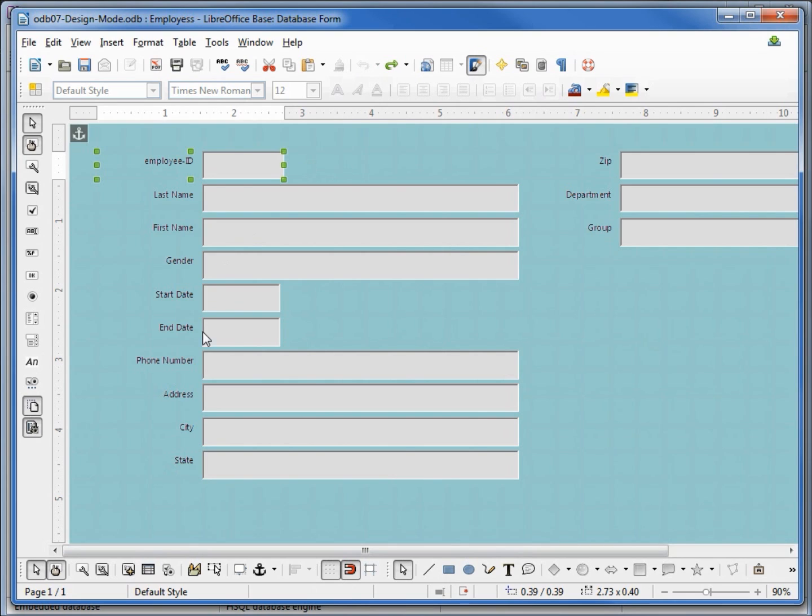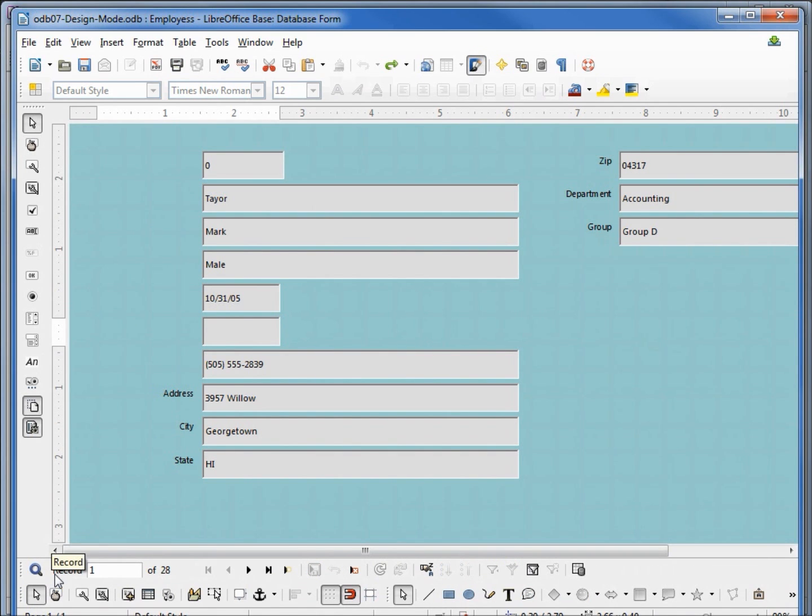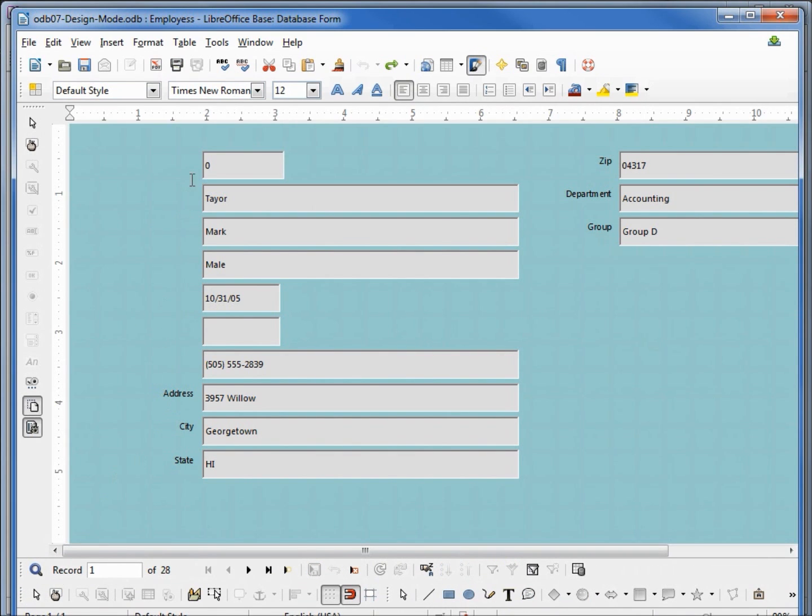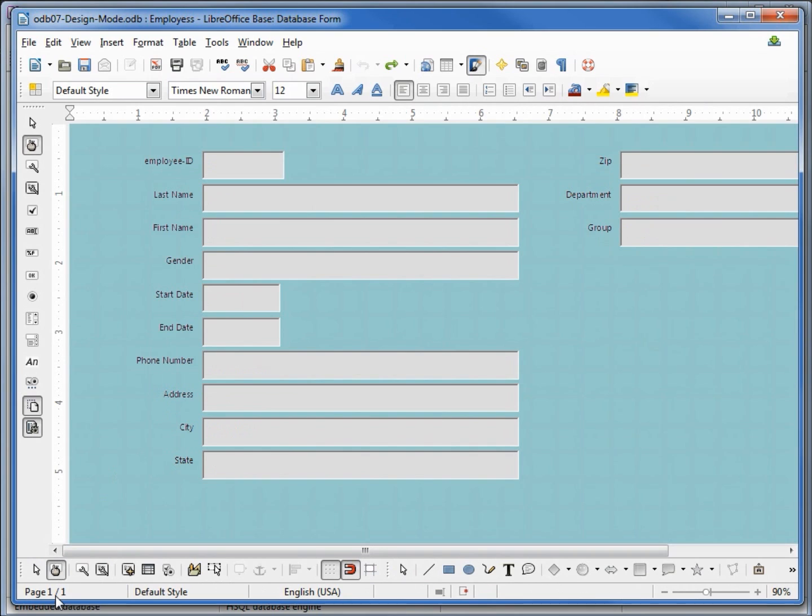And if I select something like end date, go out of design mode, we see the labels disappear. Don't have anything selected when we go out of design mode because it will affect our labels.